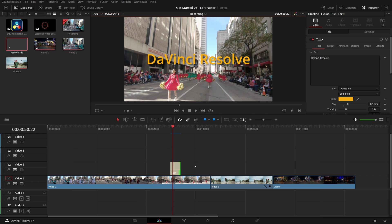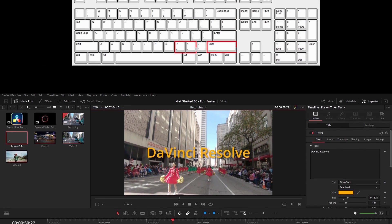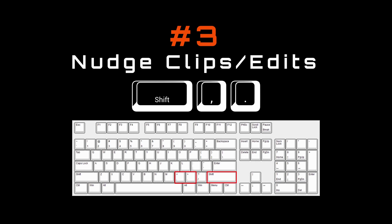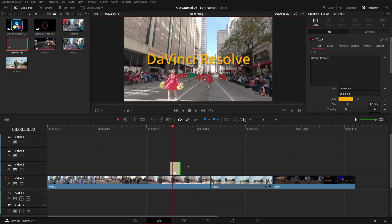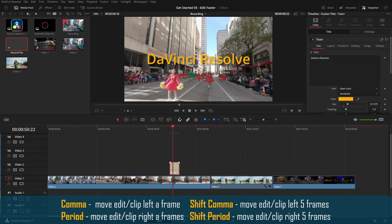If you just need to move a clip left or right by a few frames, you can also use the nudge commands. Select the clip you want to move, press comma to move the clip left one frame, and press period to move it right one frame at a time.